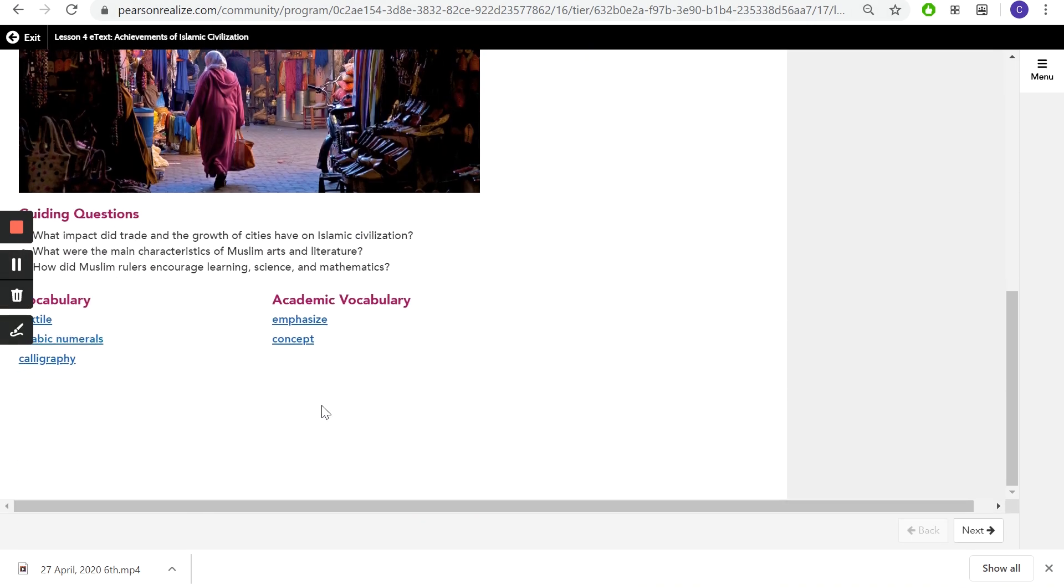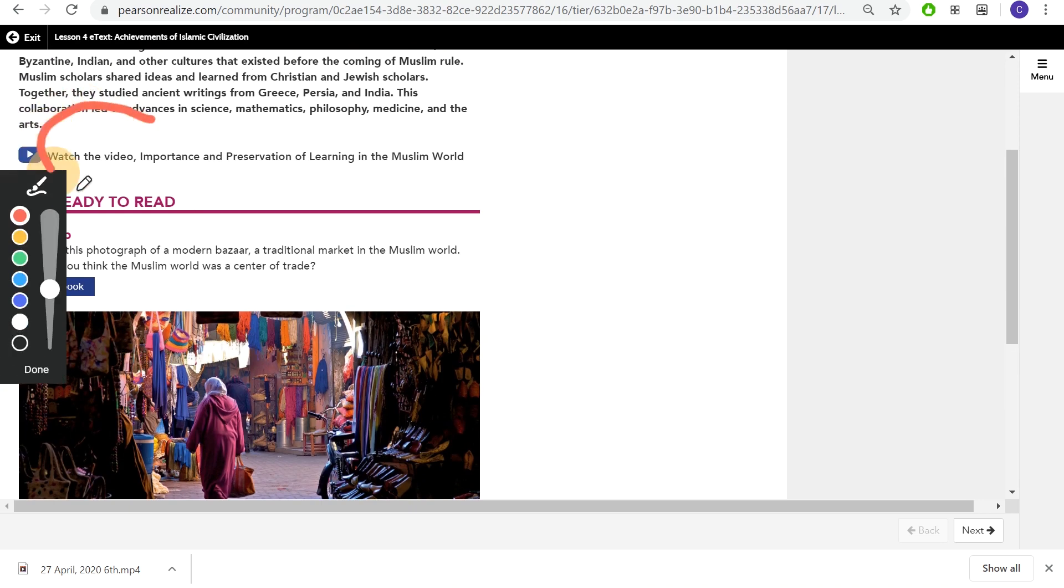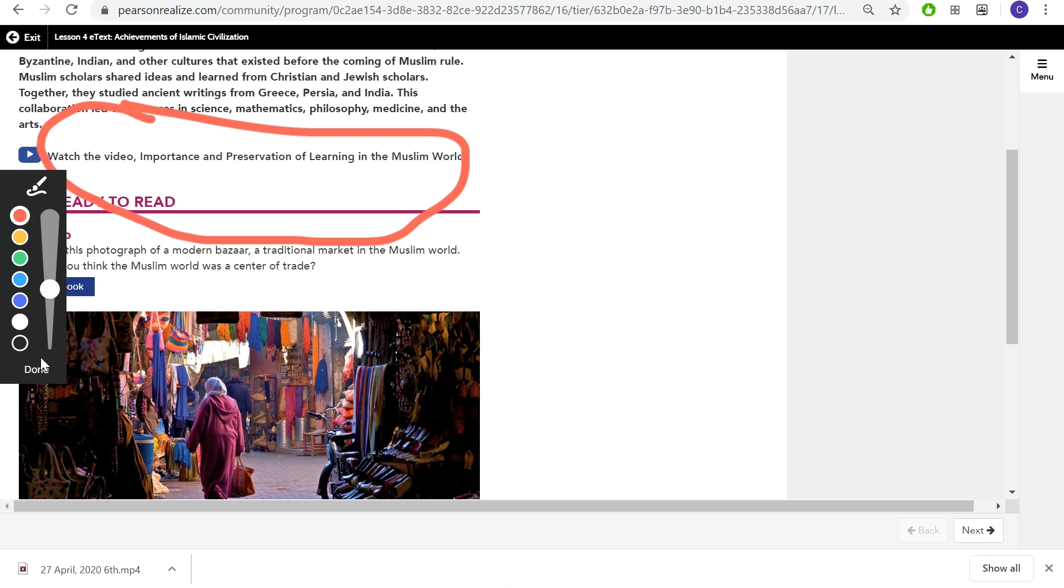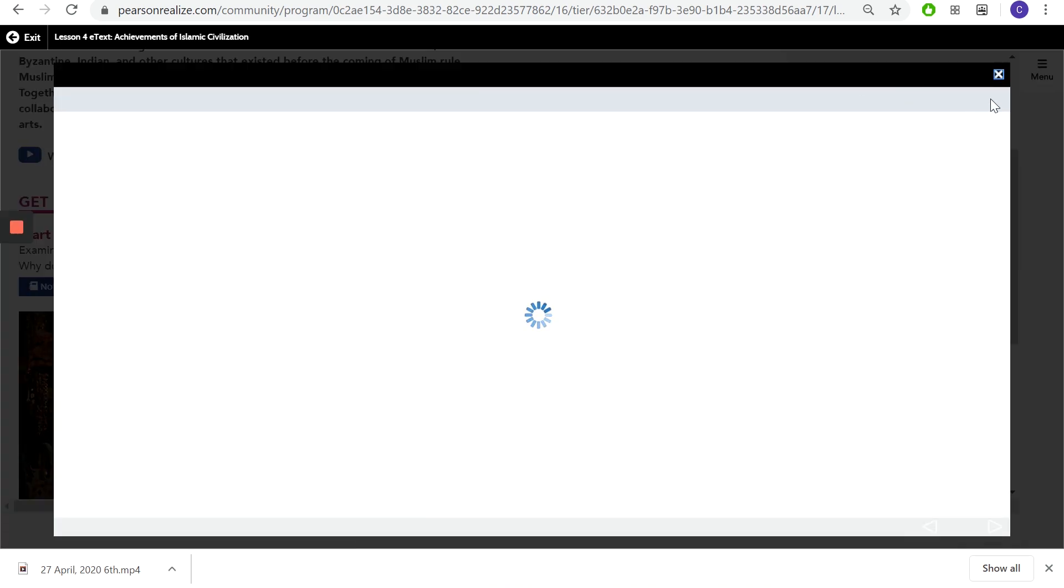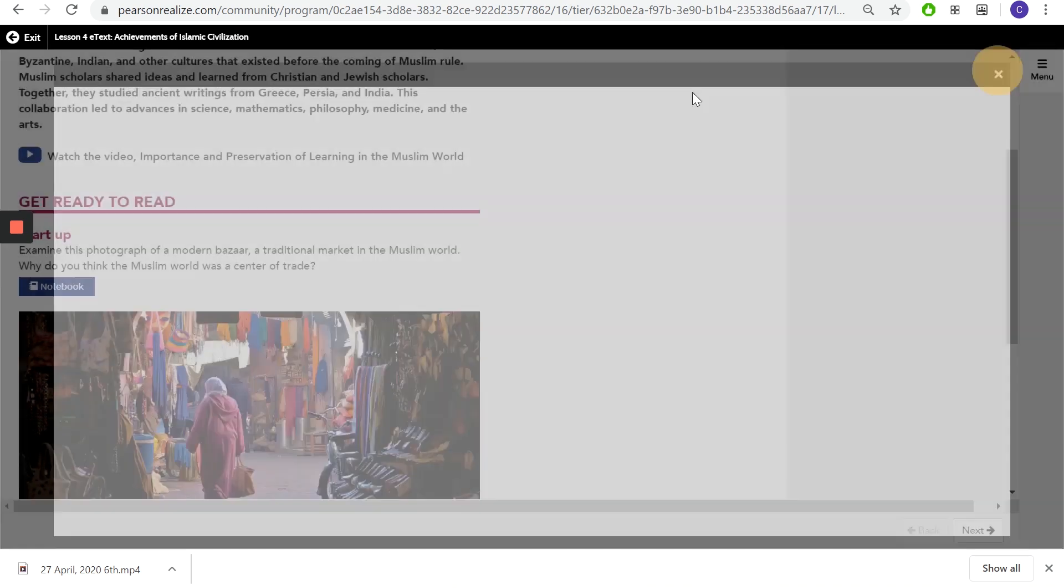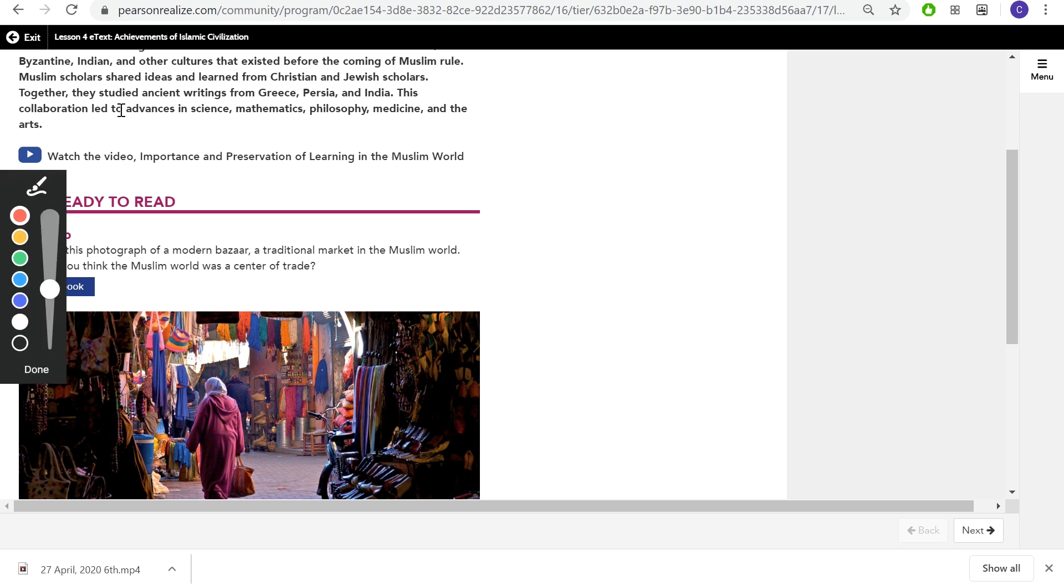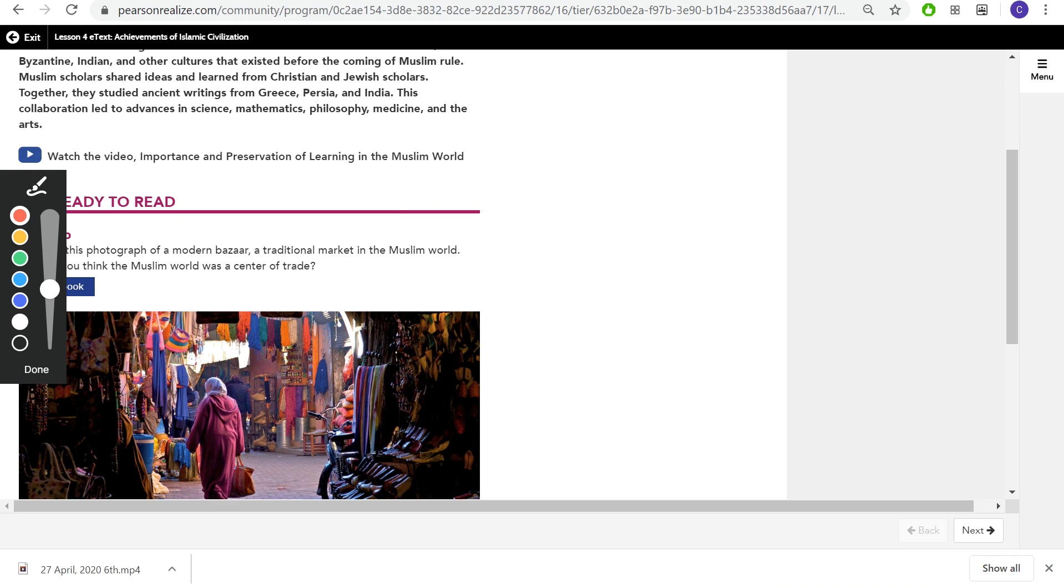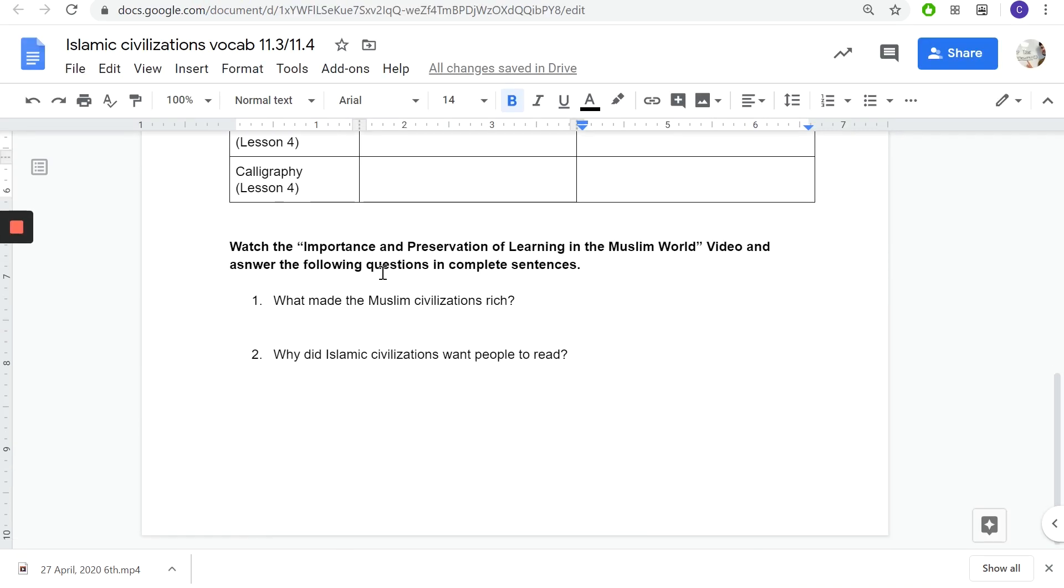Then going to lesson four, you got three and then this one is special. You need to make sure you go up and watch this video. Press play and watch this video. Press play, Importance of Preservation of Learning in the Muslim World. Press that video, watch it.